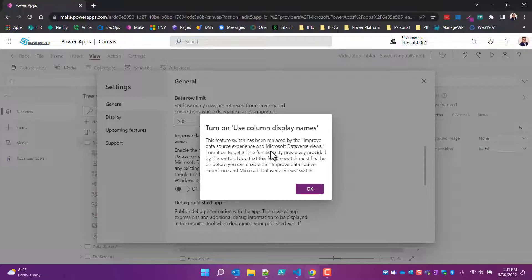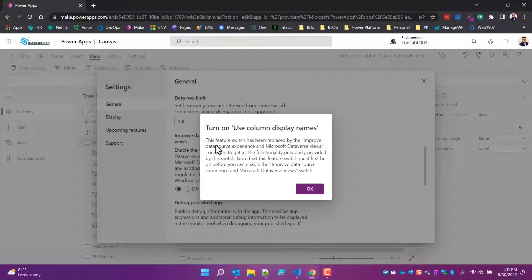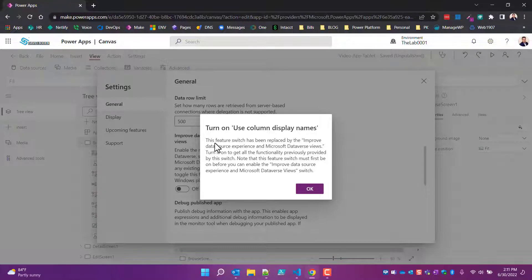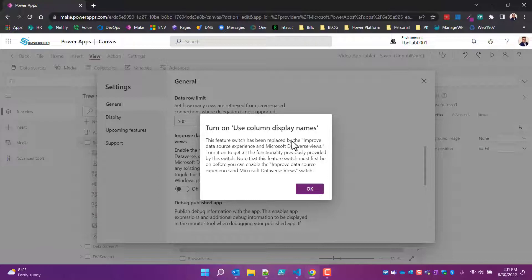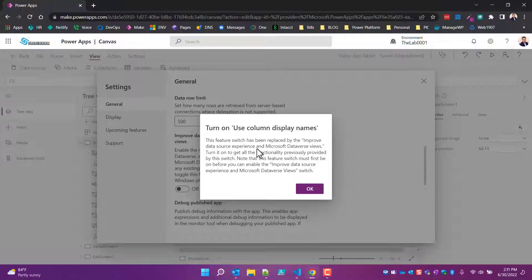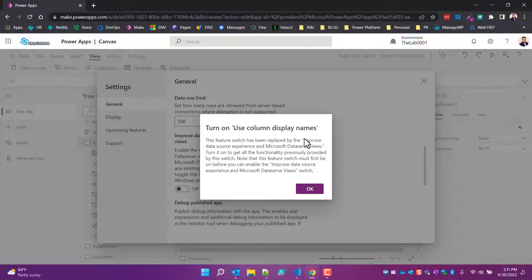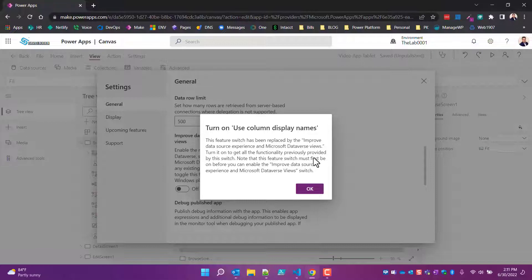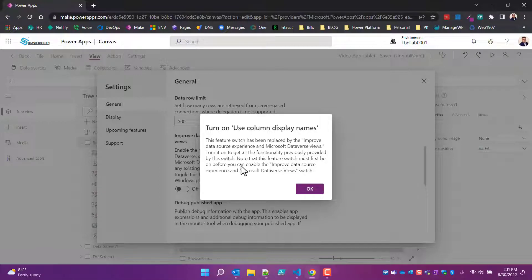But this is where people get hung up - they start reading the bulk of the error message and Microsoft has a typo here, I believe it's a typo. It says this feature switch has been replaced by the 'improve data source experience'. So notice what's in the quotes. And then it says note that this feature switch must first be turned on before you can enable the improved data source switch.